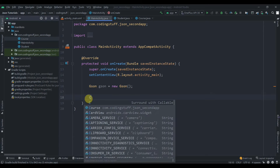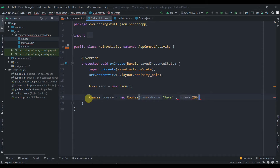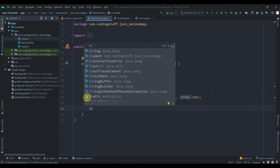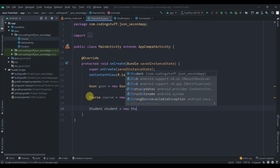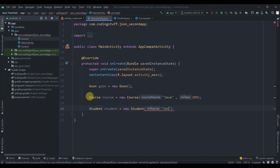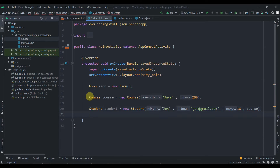In MainActivity, first create a Course object: Course course = new Course('Java', 299). Then create a Student object: Student student = new Student('John', 'john@email.com', 18, course). We now have a student object that contains a nested course object.